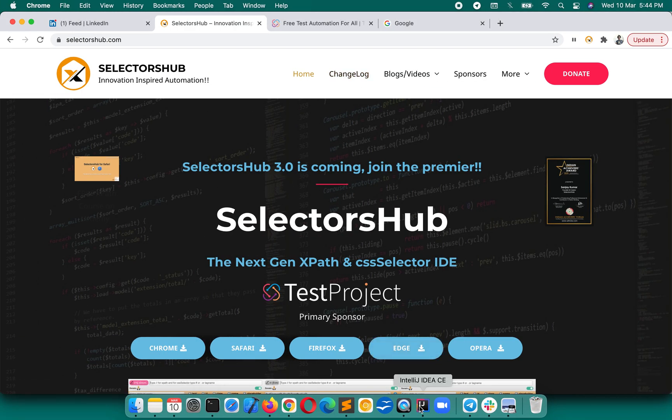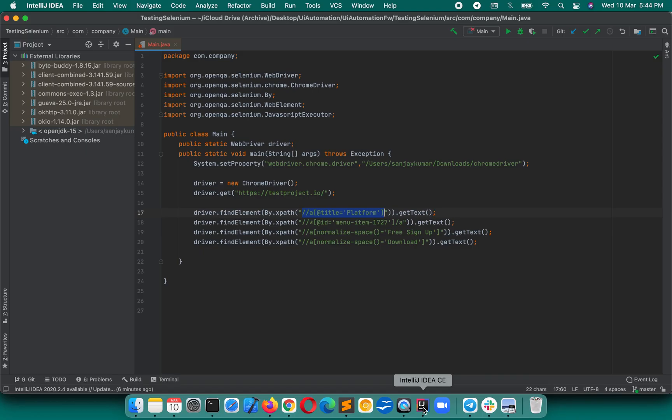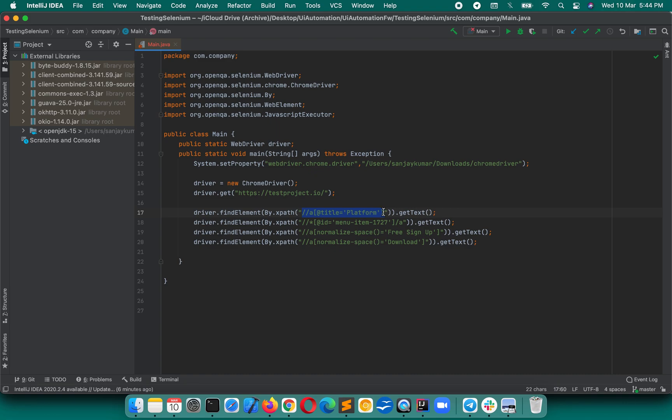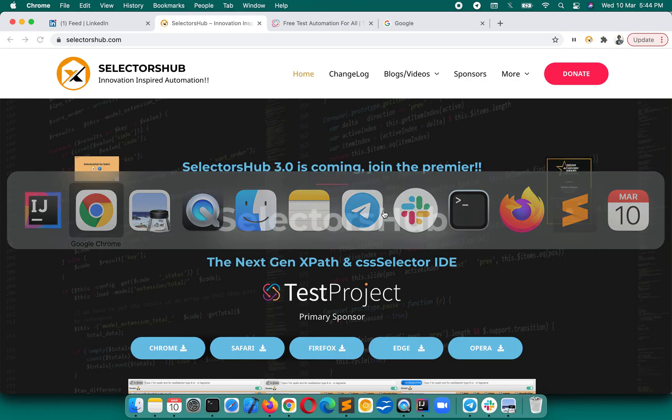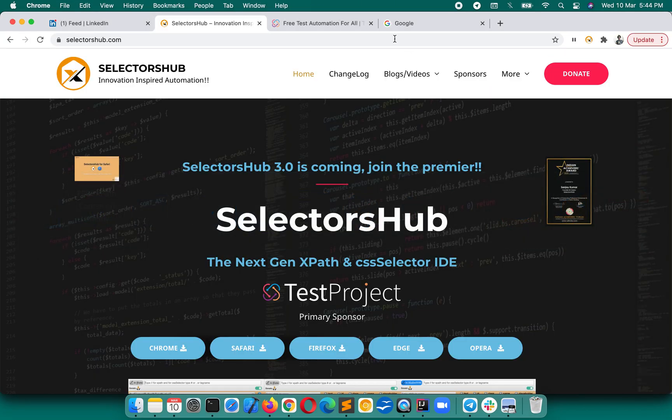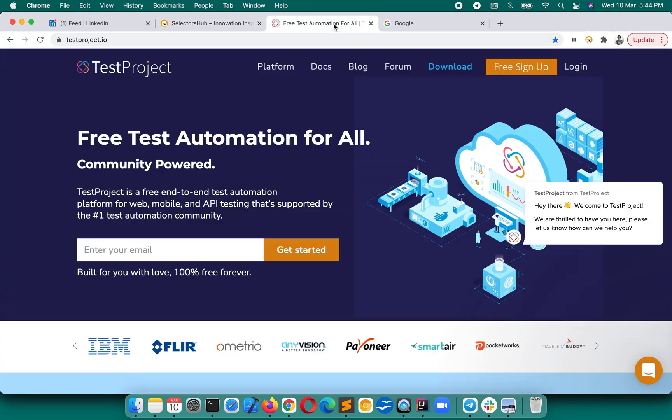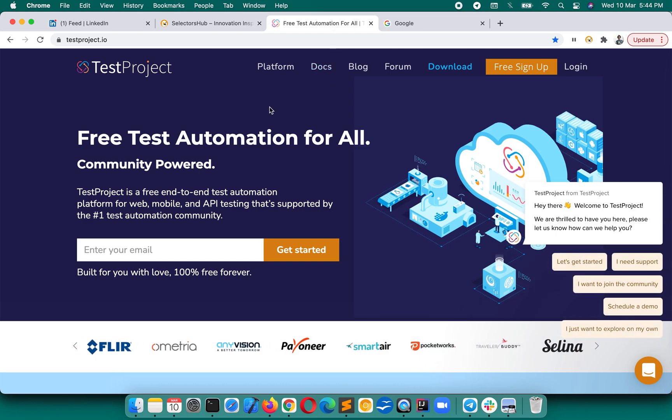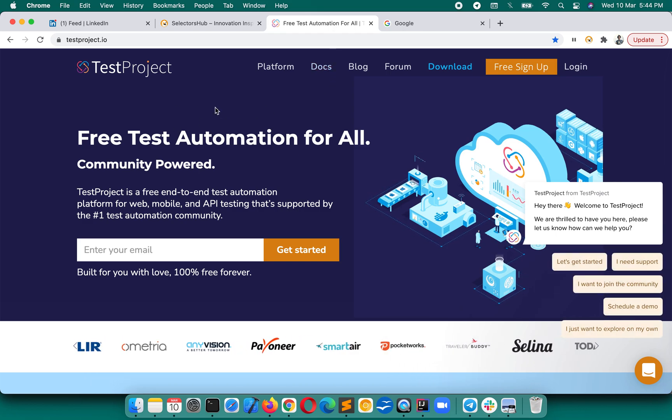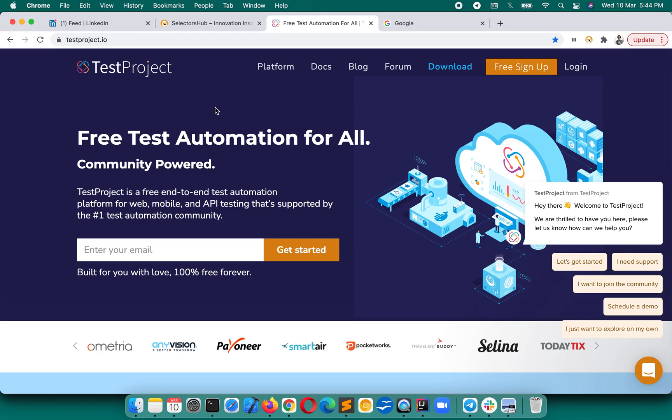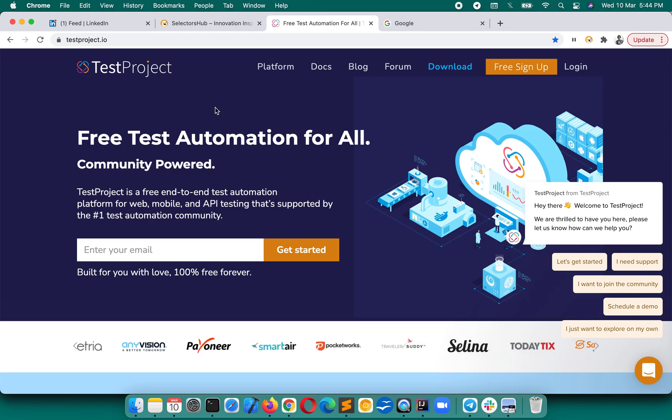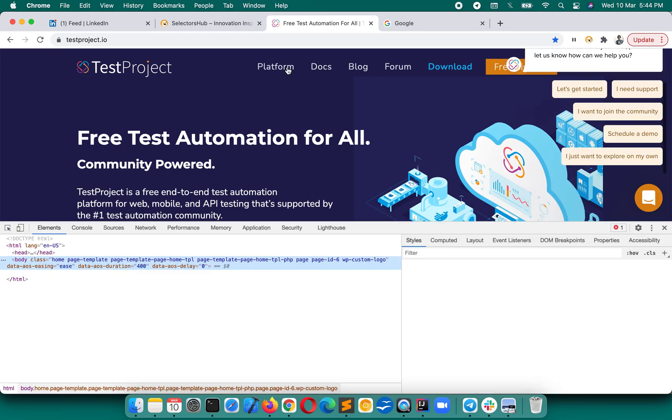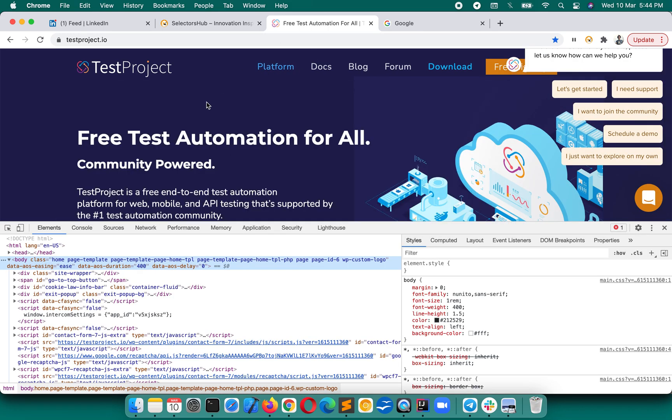Suppose for an example, if we have this kind of script that's already written and we have to convert these XPath. Just copy this XPath. It's very simple. Go to that page for which those selectors are, go to that page on which those selectors are for.